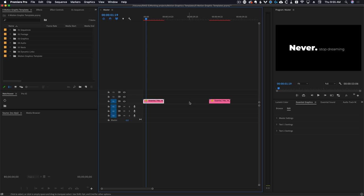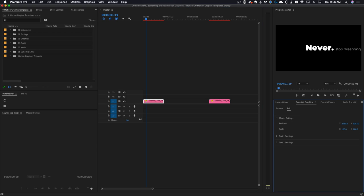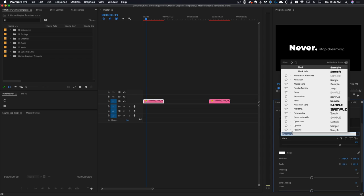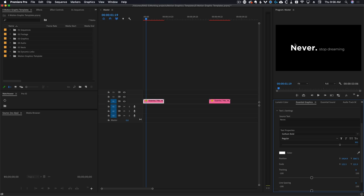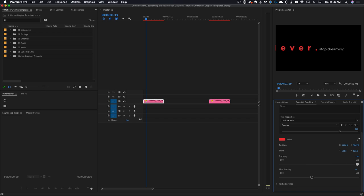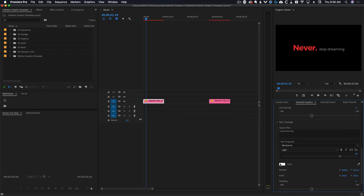We've got a simple title on screen. If we come over to the Essential Graphics panel and then Edit, we have some different options. Twirling down the master, I have controls for position — and as you can see, things are a little laggy because it is an After Effects template. We also have scale and text one settings, so we could change the font — let's go Gotham Bold. We've changed the font, and you could change the styling, the size, the color to red. You could also change tracking. Pretty much anything you want, and the same controls apply for text two settings.